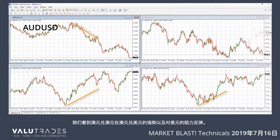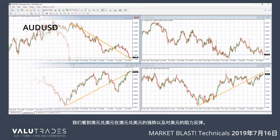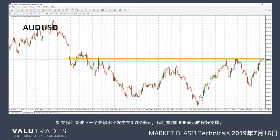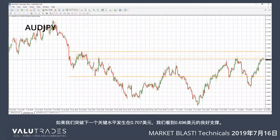We are seeing a lot of Aussie strength in Aussie Dollar and the crosses, with the bounce-off resistance against the Dollar. If we break, our next key level occurs at $0.707, and we see good support at $0.696.